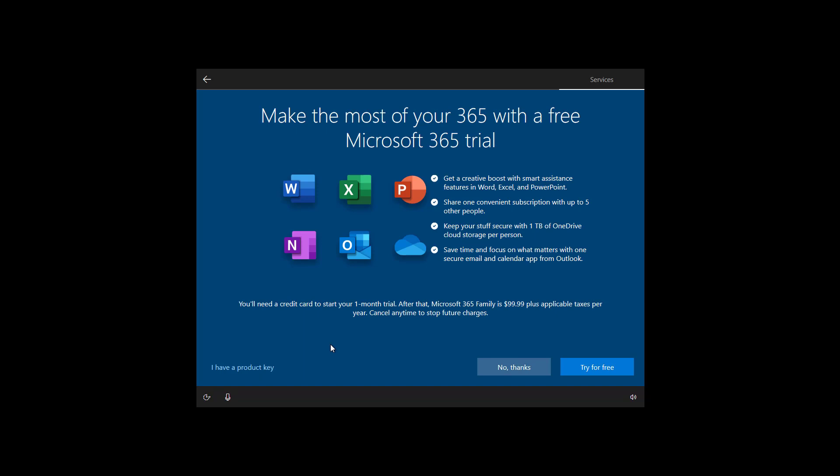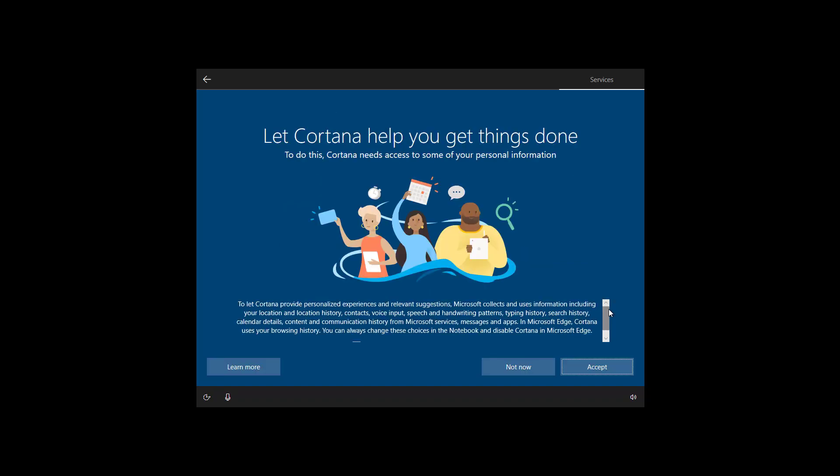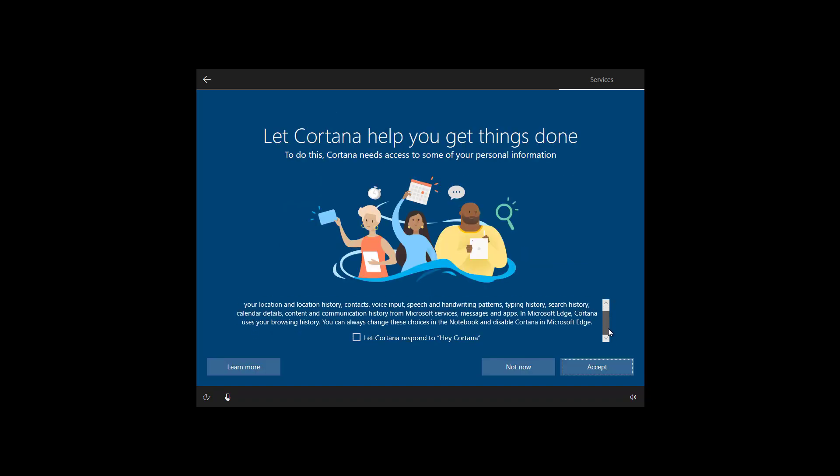On this page you can also install the Office apps through a Microsoft 365 subscription but you can always do that later. So click no thanks. On this page you can enable Cortana and also you can enable the assistant to respond to hey Cortana. If that's something that you want check that option and then click the accept button.